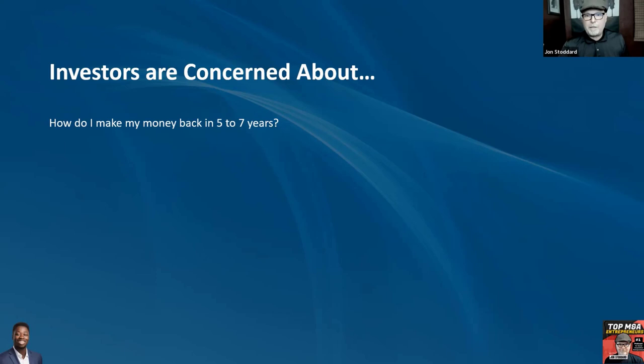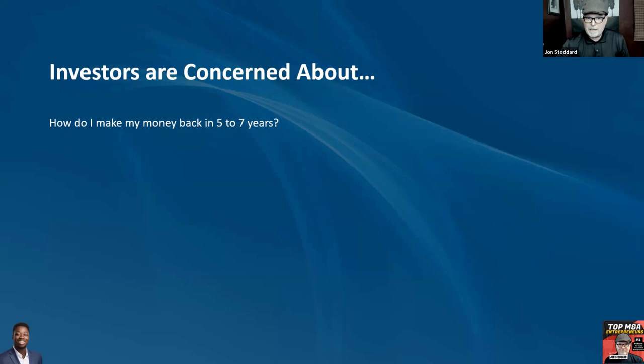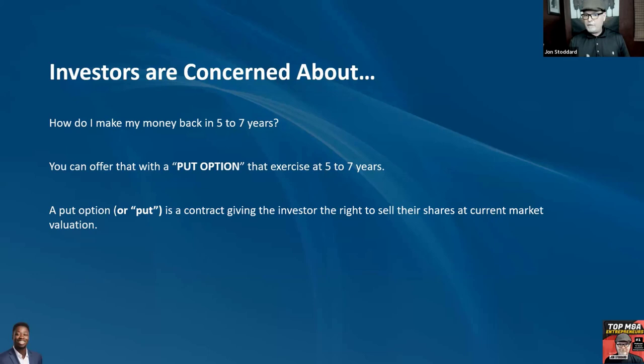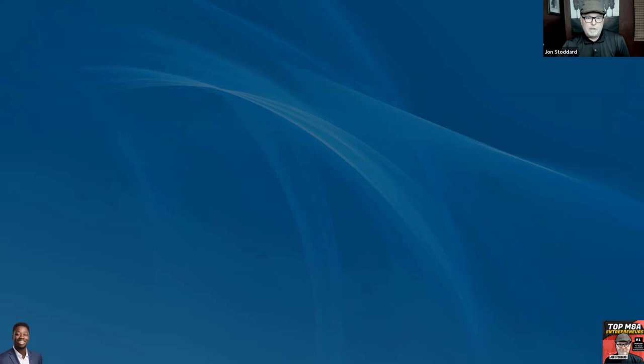Investors are concerned about how to make their money back. Think about Shark Tank — they always ask how they'll get their money back. The way you do that is with a put option that they can exercise in five to seven years. A put option is a contract that gives the investor the right to sell their shares at the current market valuation.